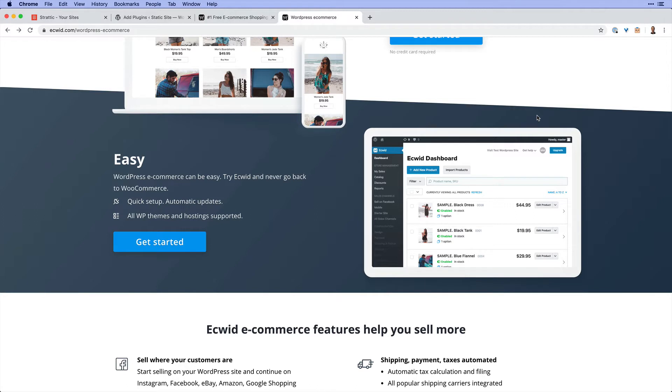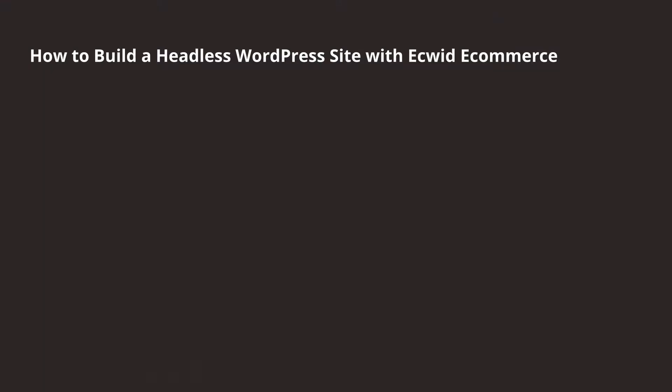This brings along with it a range of custom Ecwid blocks and widgets that you could use throughout your site. We could set up Ecwid on Stratik in five simple steps.